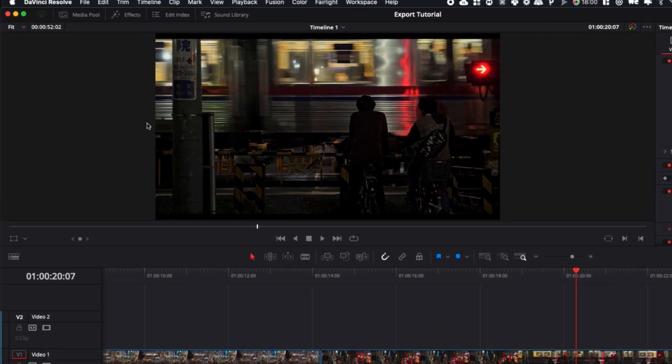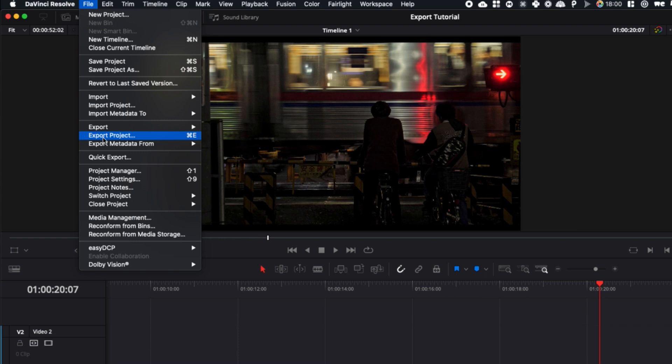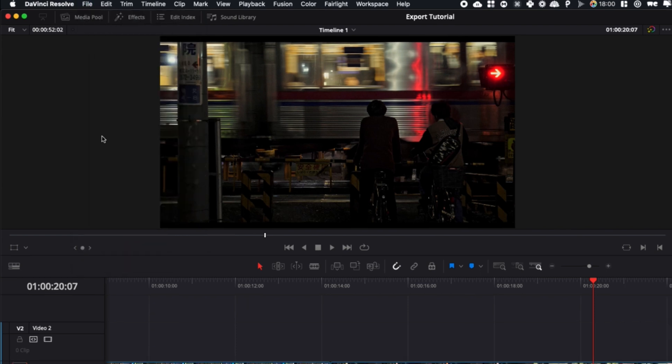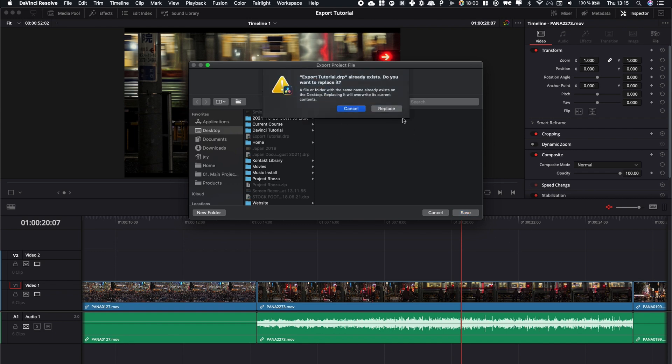To do so, you can just go over to file and here you can select export project. You can also use the shortcut Command E on Mac and here it will just ask you to choose a location for your project, then you can just hit save.